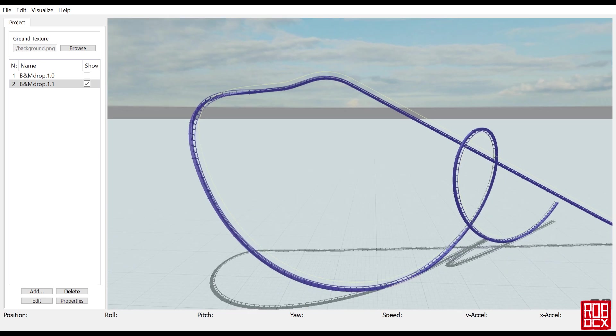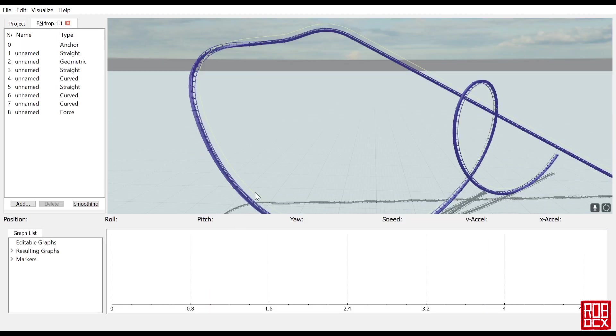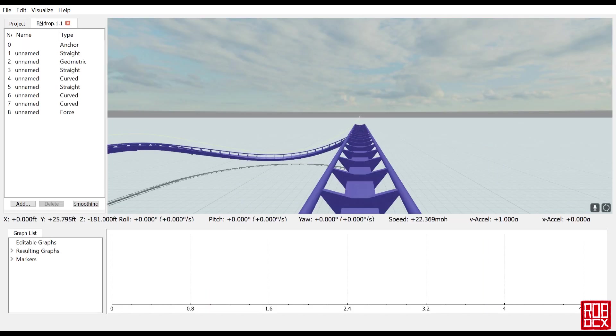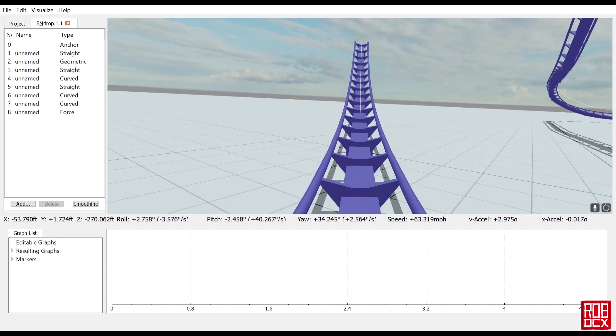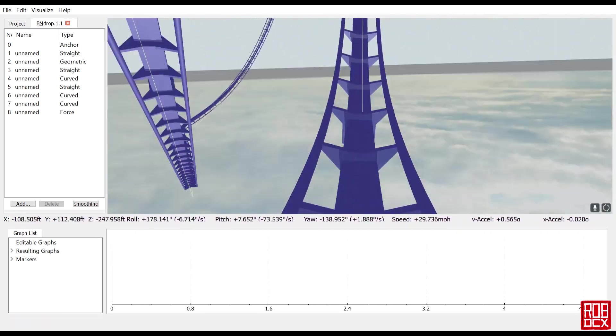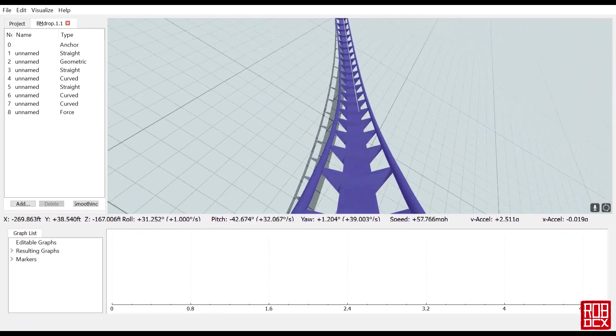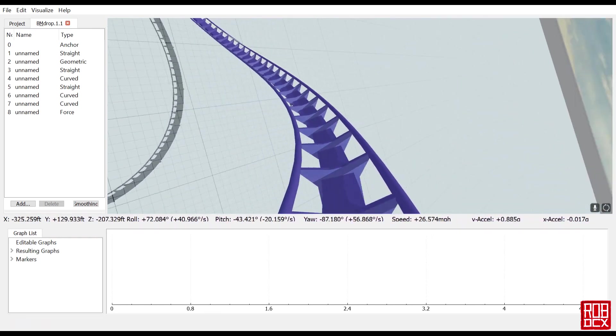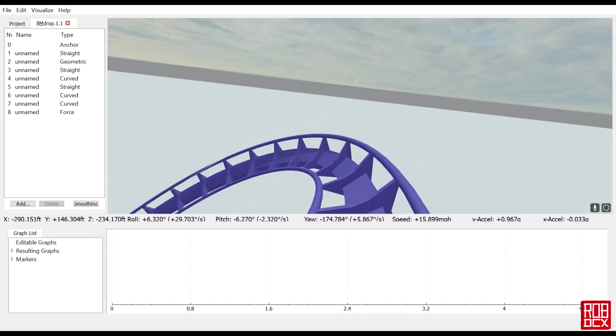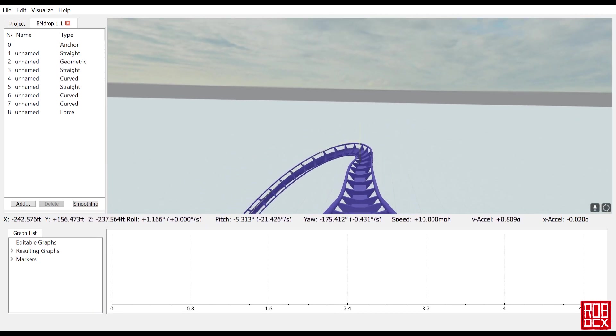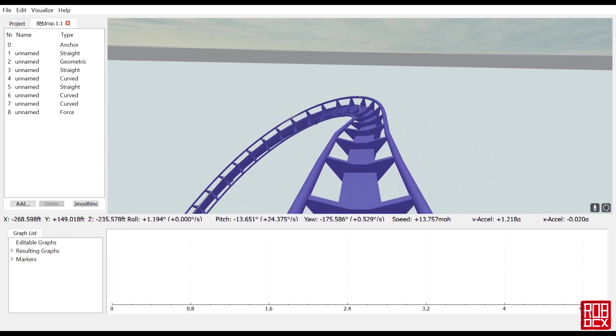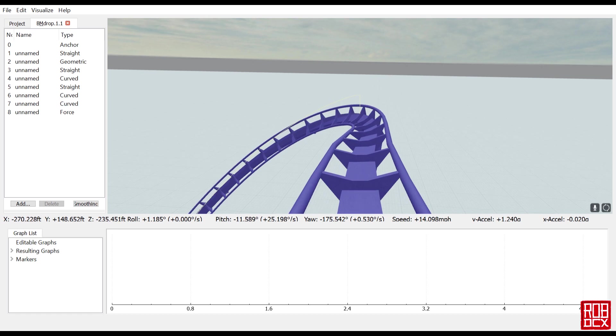I went by the statistics on Riddler's Revenge found on RCDB. It is 156 feet tall with a 146 foot drop. So I made this exactly 156 feet tall and it has a 156 foot drop.